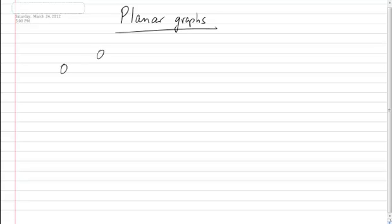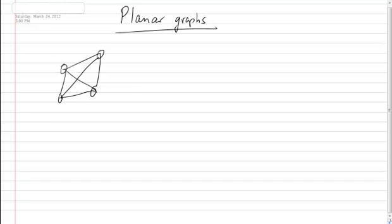We draw graphs all the time on paper. I've been drawing graphs all these lectures long — putting something here, something here, going across, and so on and so forth. And we don't really care how the edges look, because this is just an illustration of the graph. It's not meant to be drawn on paper. But suppose we actually did care about things like this — about lines crossing.